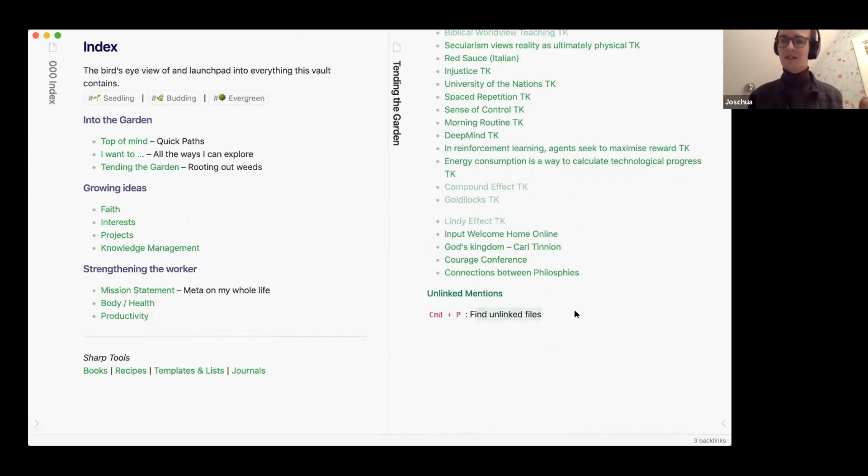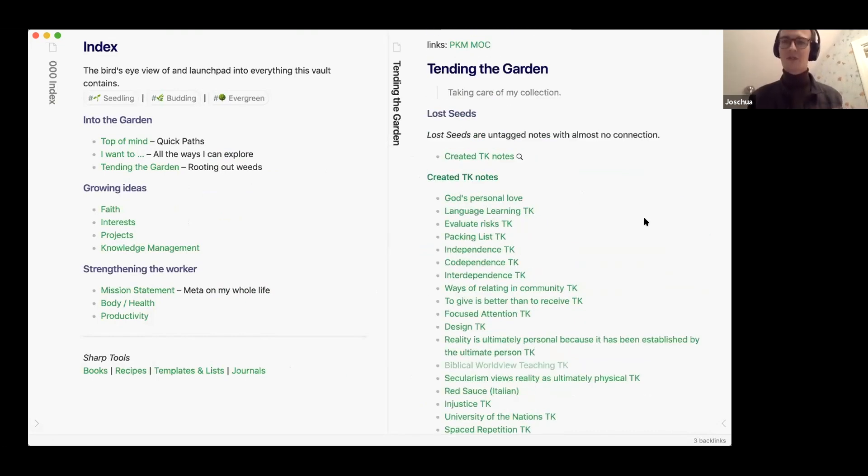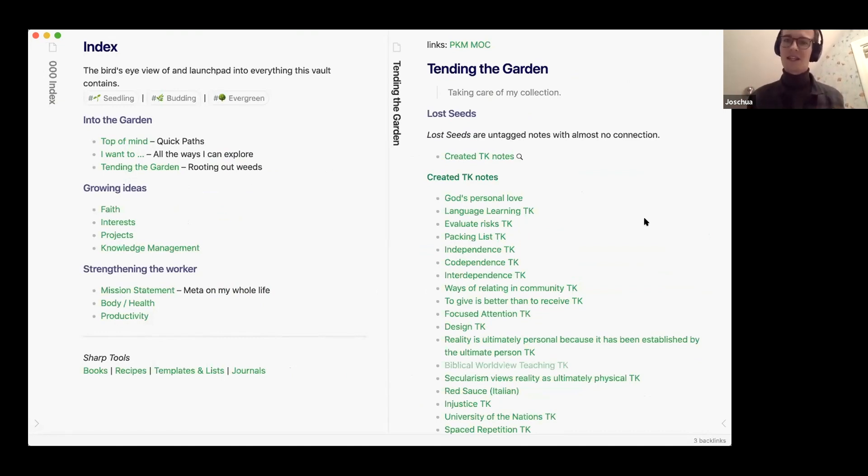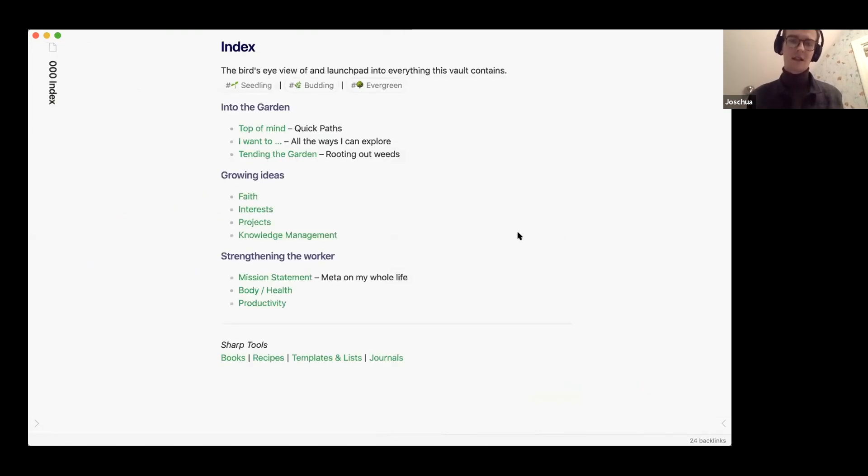Yeah, and then recently I started introducing the idea of tending the garden, like tending my mind garden and taking care of this collection. And I feel like I have a lot of just notes that I might never find again because they're unlinked. Like we talked about these TK notes, and I just created a safe search to find all of my TK notes and then I pull them in here and I can see what is relevant and what I want to flash out a little bit more.